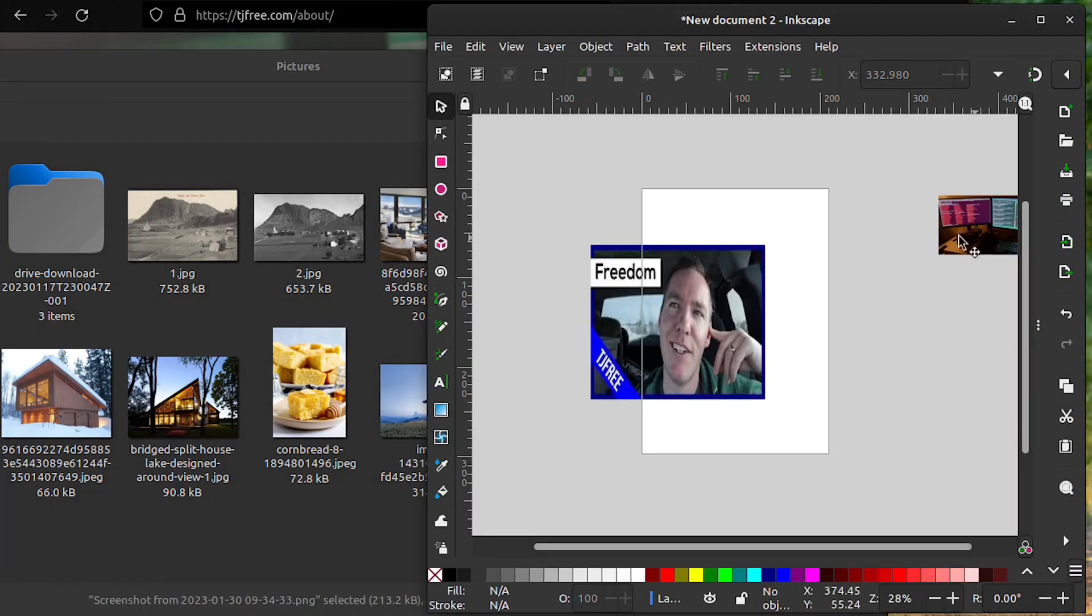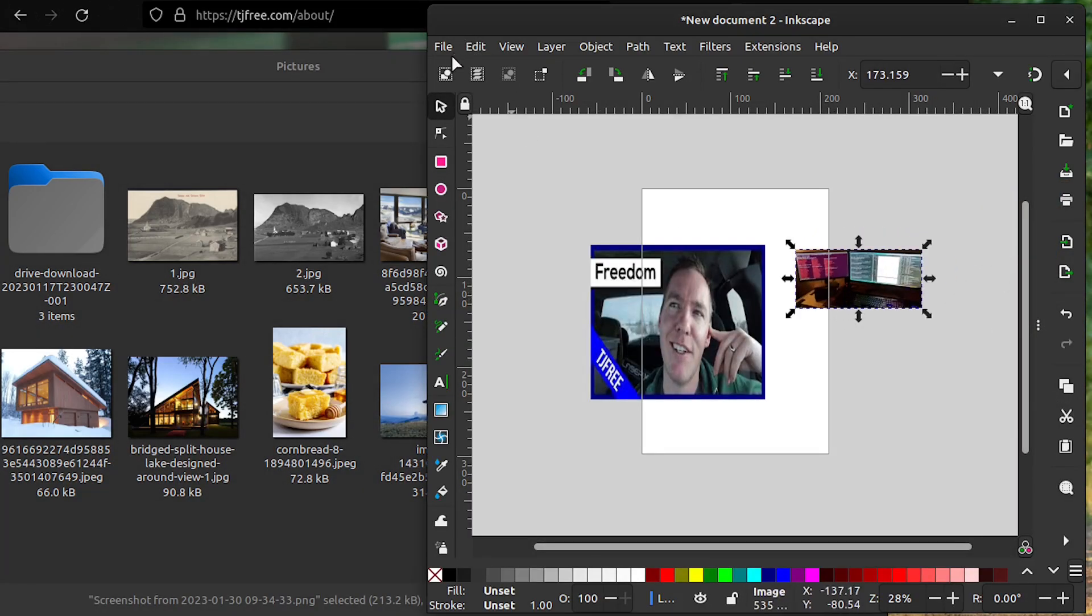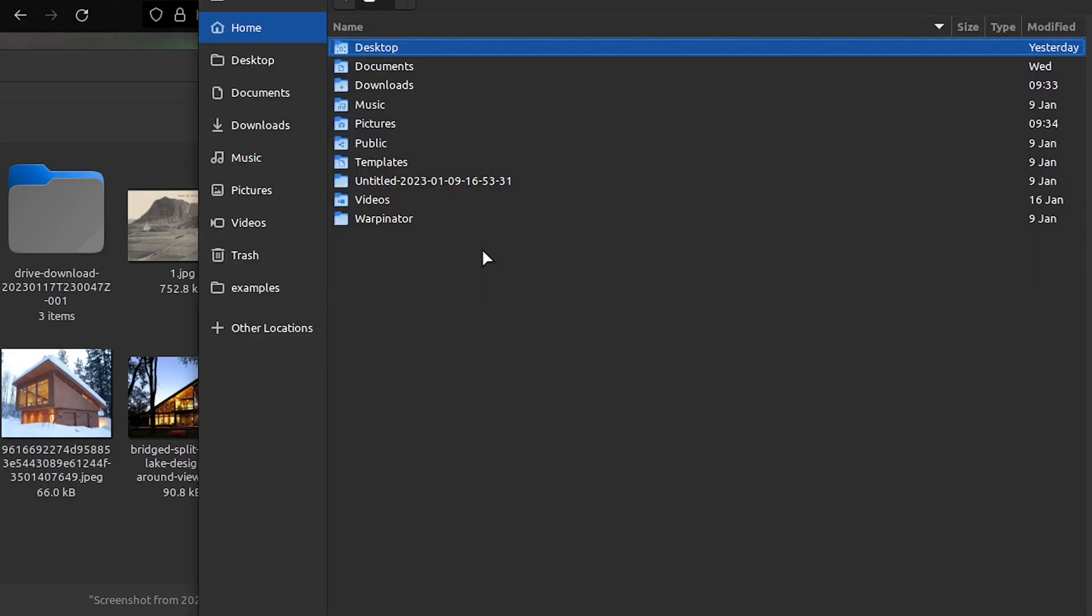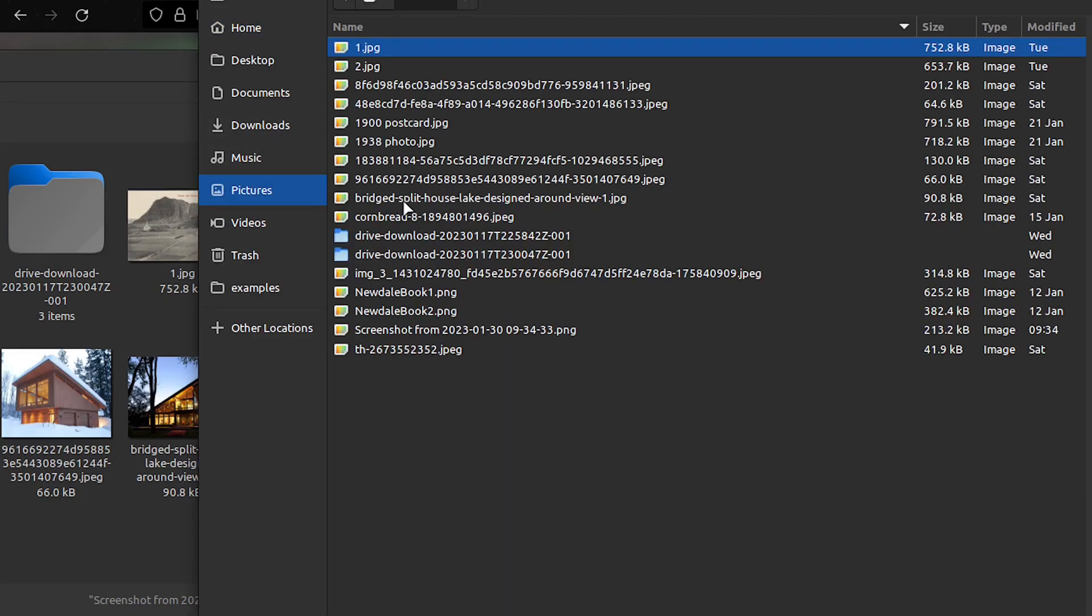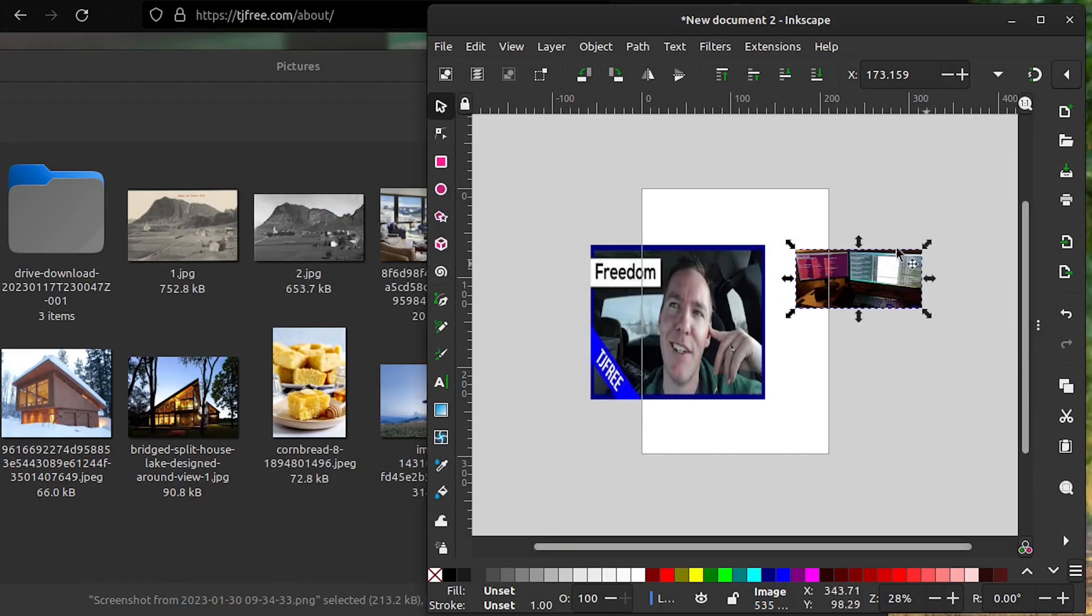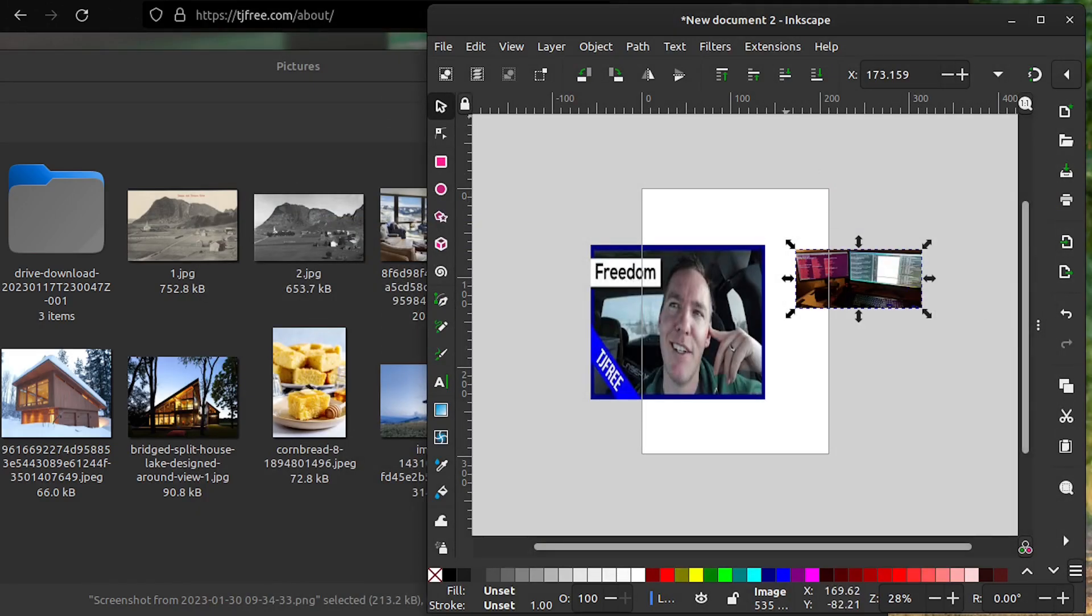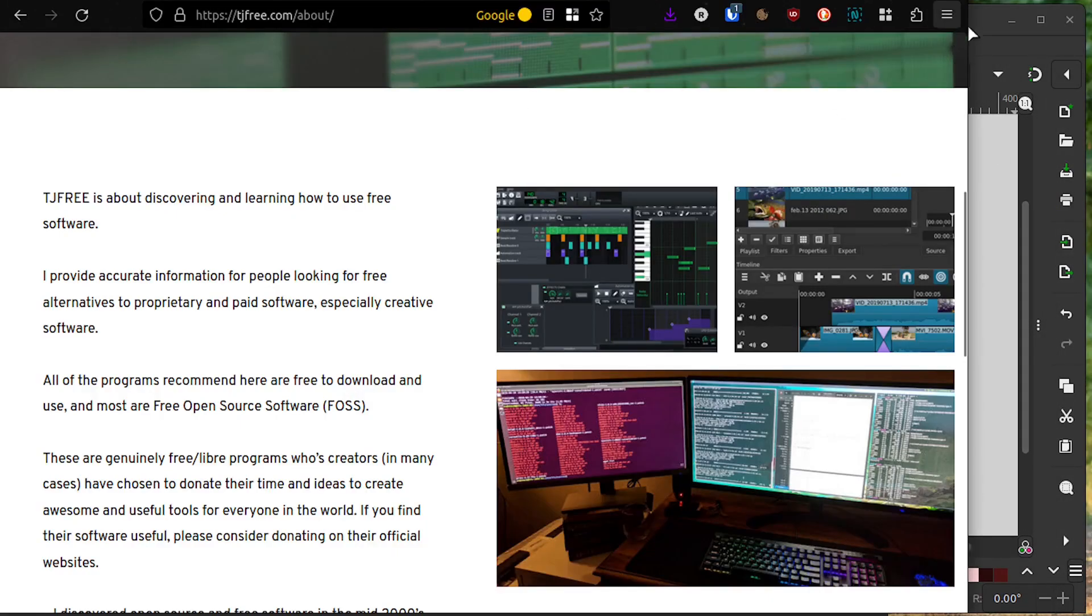And if you didn't want to drag and drop that way, you can also go to File, Import, and then just choose the picture that you downloaded. Hopefully that helps. That's getting images from the internet into Inkscape. Thanks for watching.